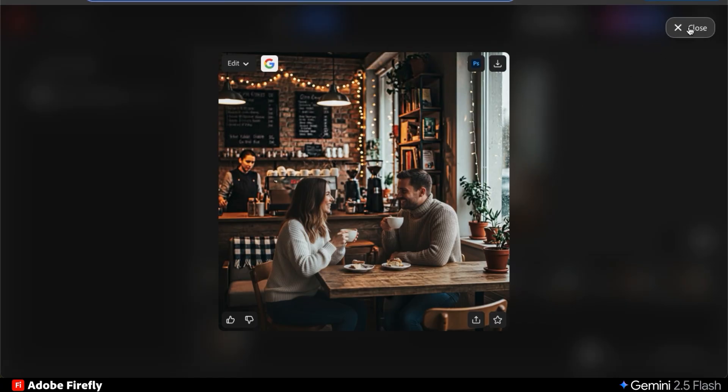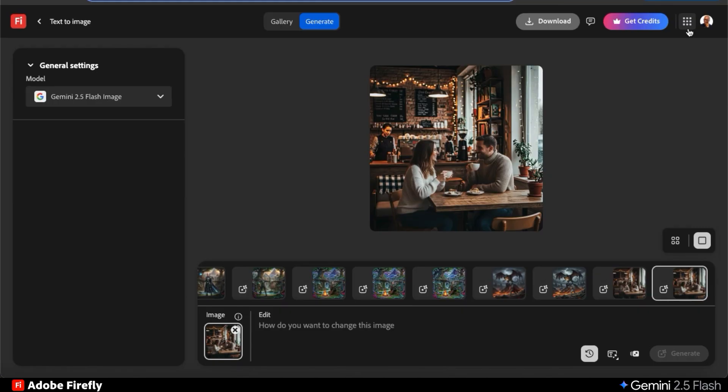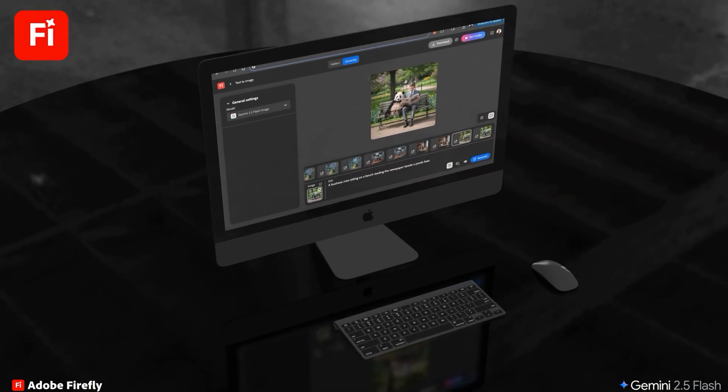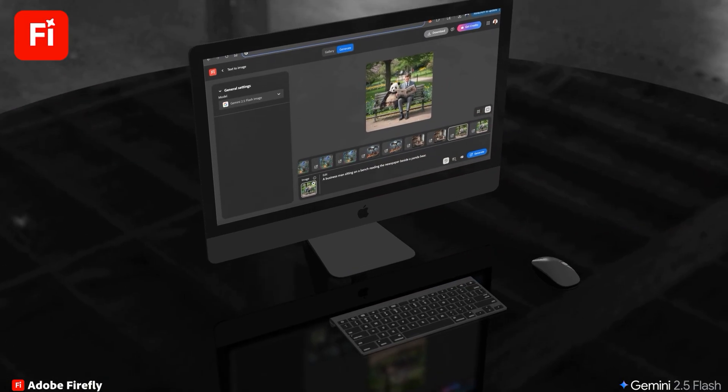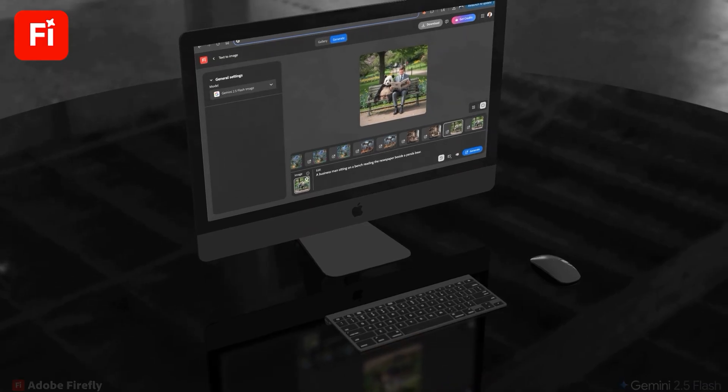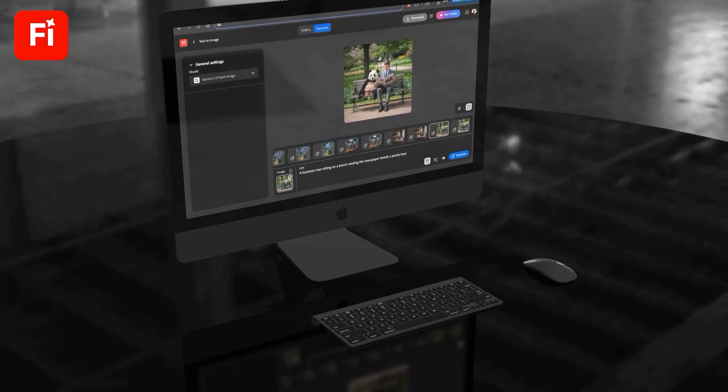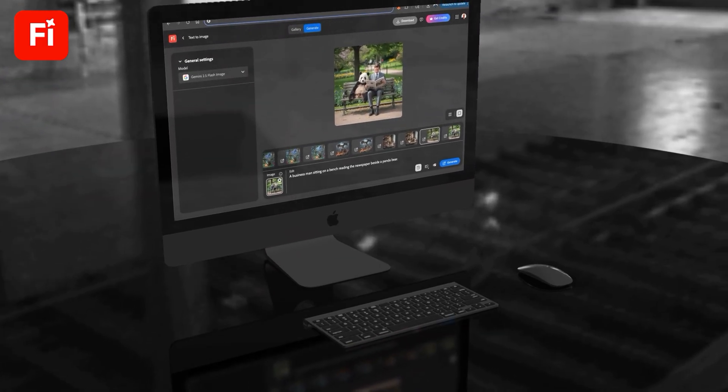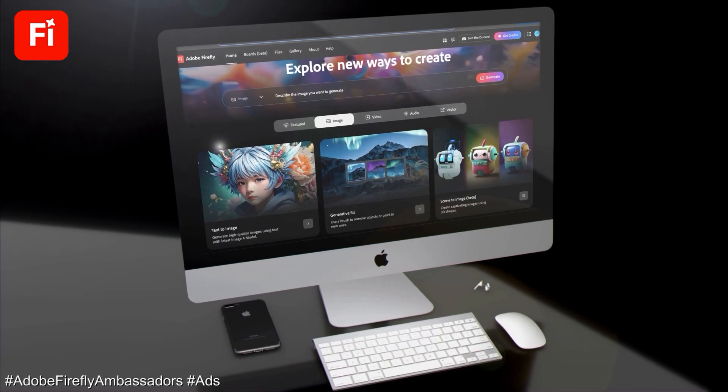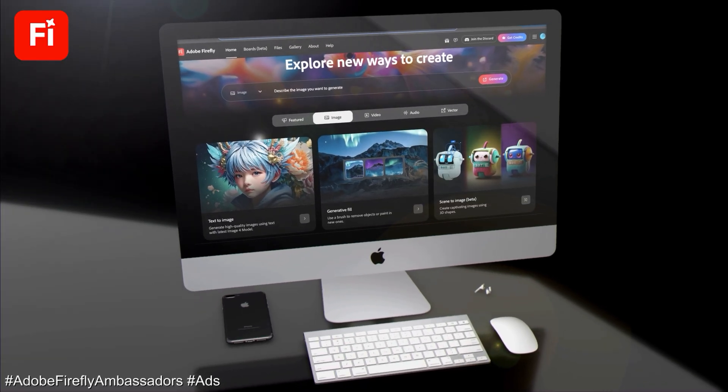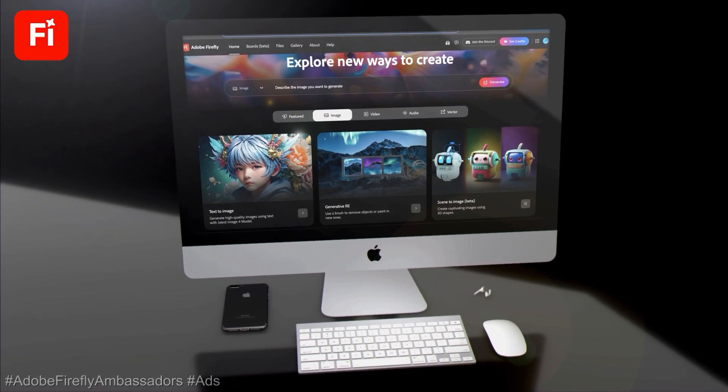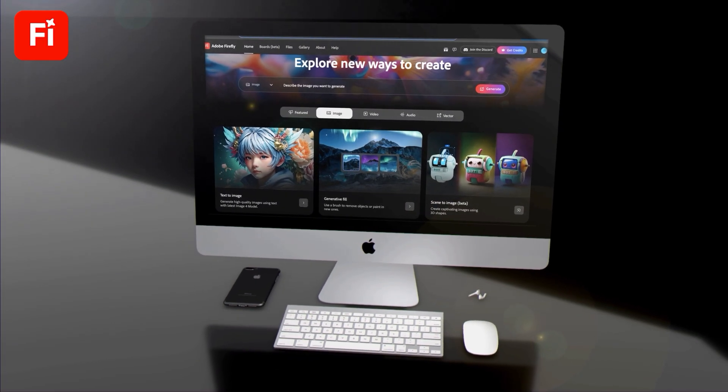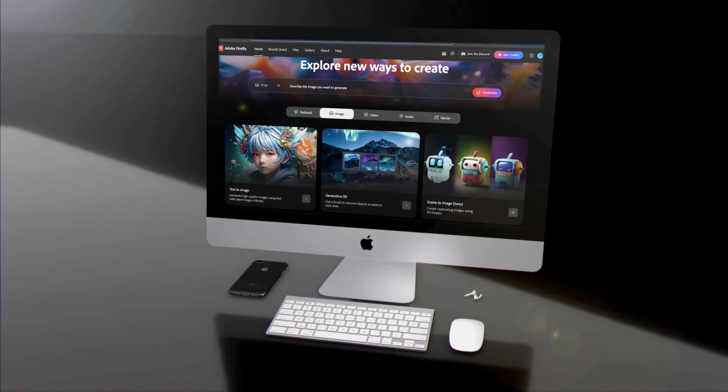So as you can see, Gemini 2.5 flash, also known as Nano banana, is a super powerful tool that allows anyone to edit images using only text prompts. Go ahead and head over to Adobe Firefly and try out the Gemini 2.5 flash partner model and see what you can generate. If you enjoyed the video, make sure you hit that like button and subscribe to the channel. Thanks for watching and I'll see you next time.